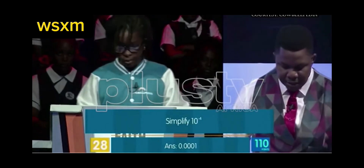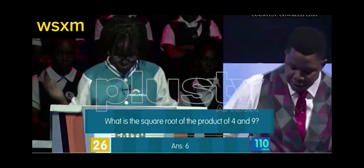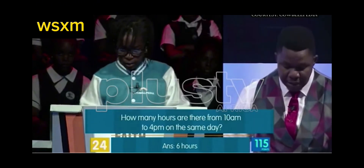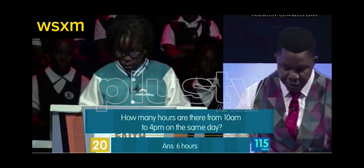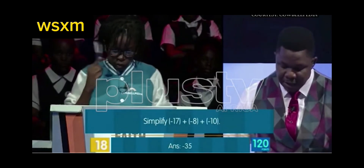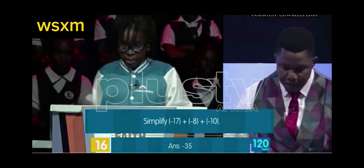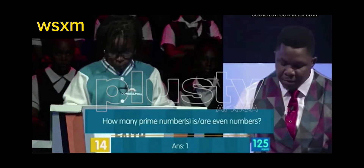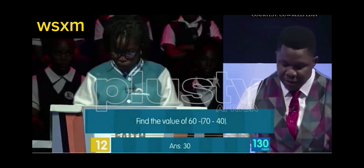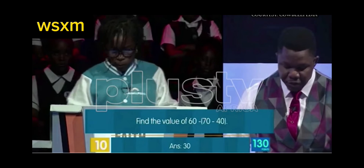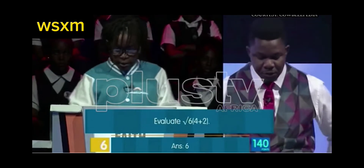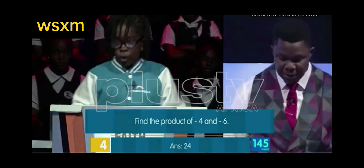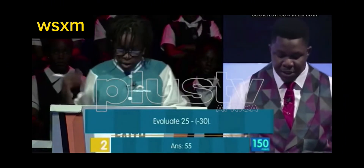Simplify ten minus four - zero point zero zero zero zero one. Incorrect. What is the square root of the product of four and nine? Six. Correct. How many hours are there from 10 a.m. to 4 p.m. on the same day? Six. Correct. Simplify minus 17 plus minus 8 plus minus 10 minus 35. Correct. How many prime numbers is one? Correct. Find the value of 60 minus 70 minus 40. Correct. Find the HCF of 8. Correct. Evaluate the square root of 6 bracket 6 plus 2. Correct. Find the product of minus 4 and minus 24. Correct. Evaluate 25 minus minus 30 - 55. Correct. Wow.